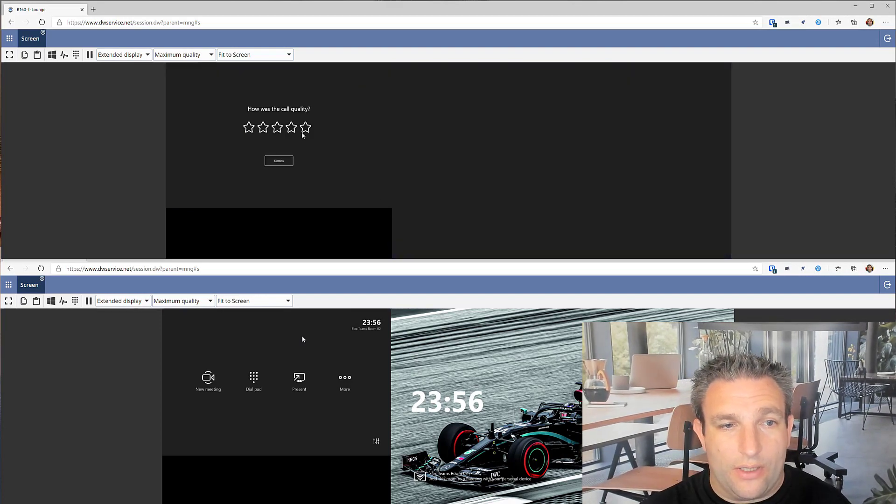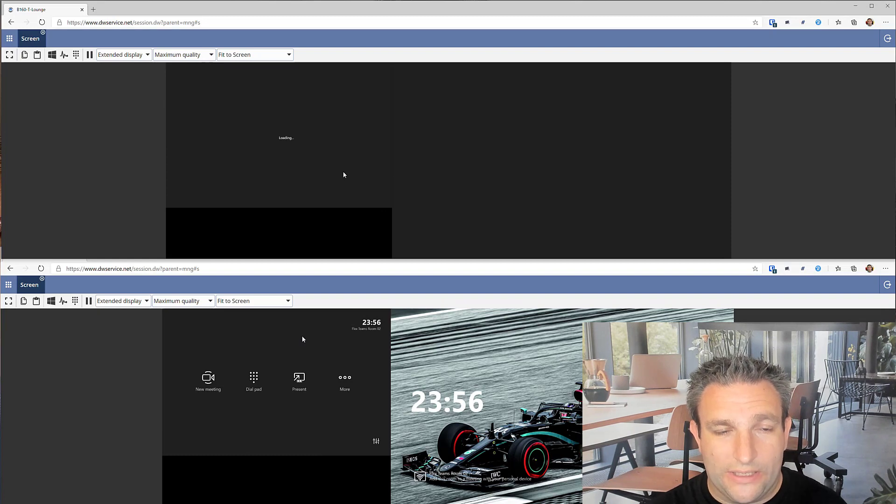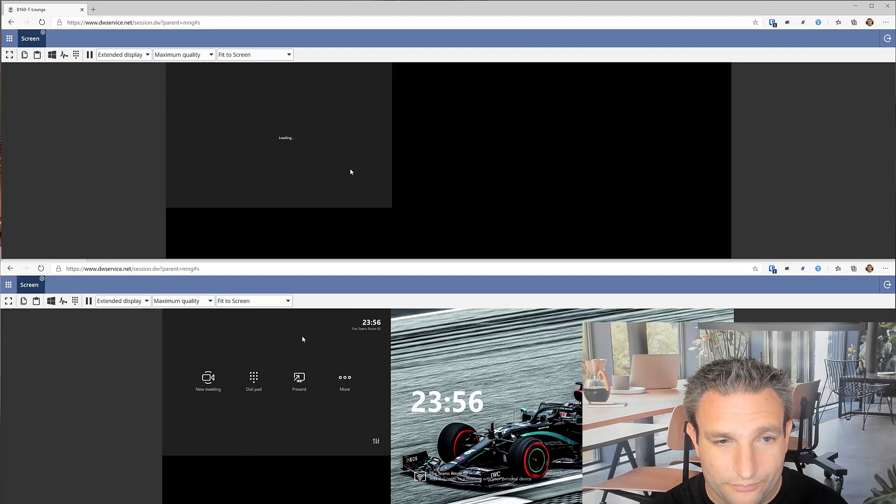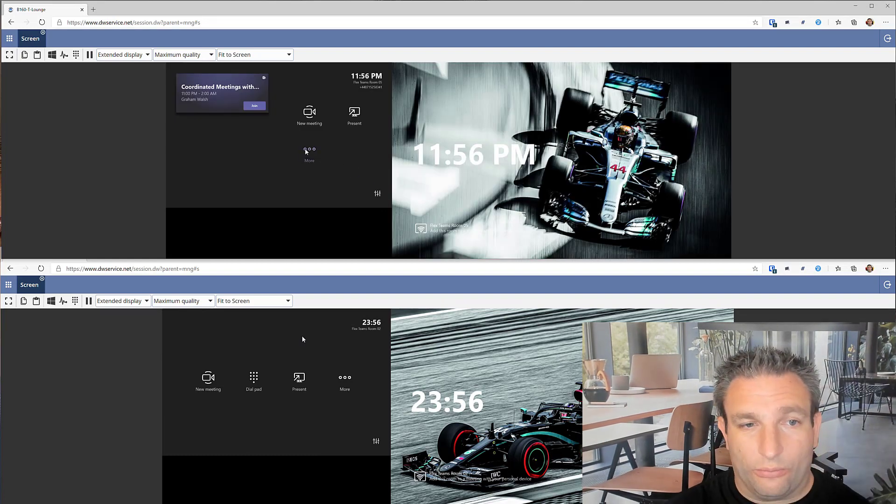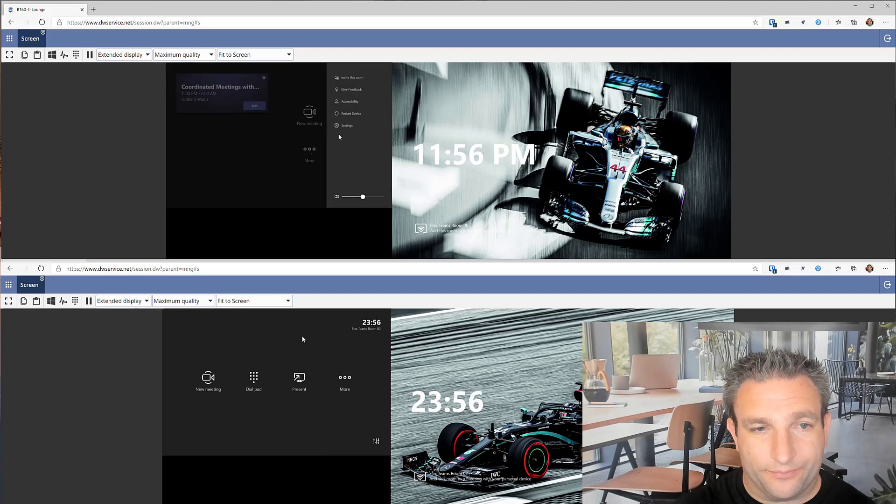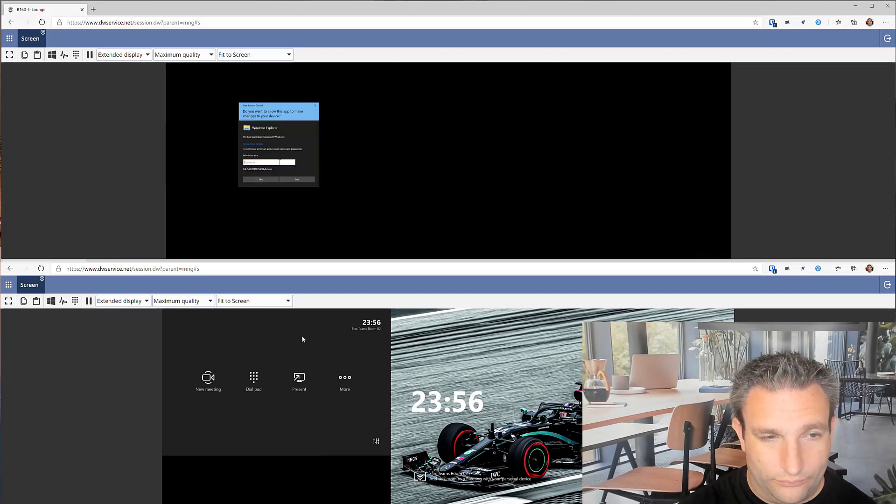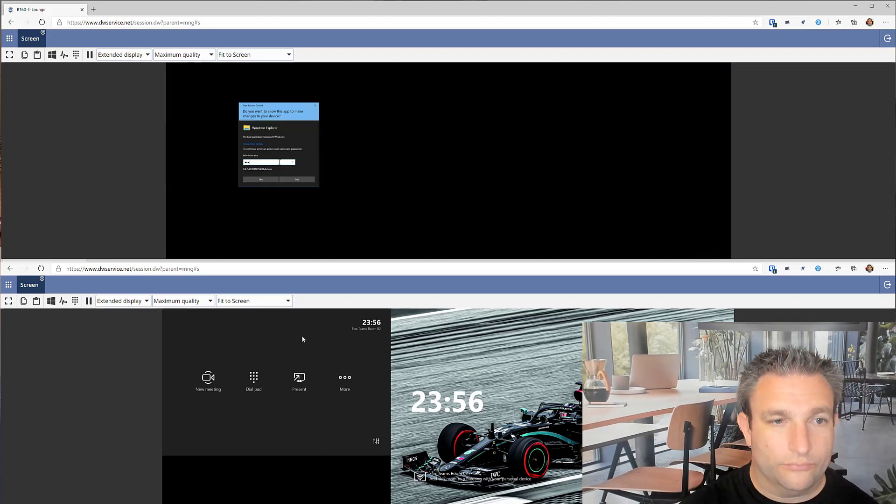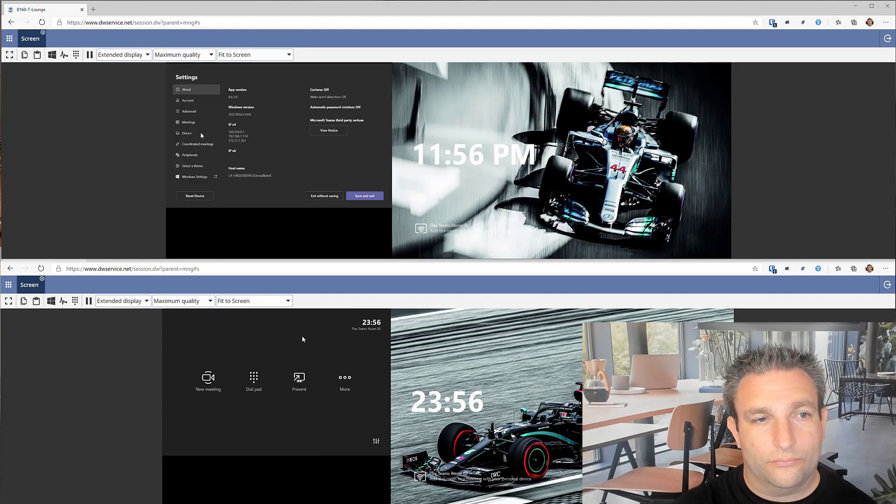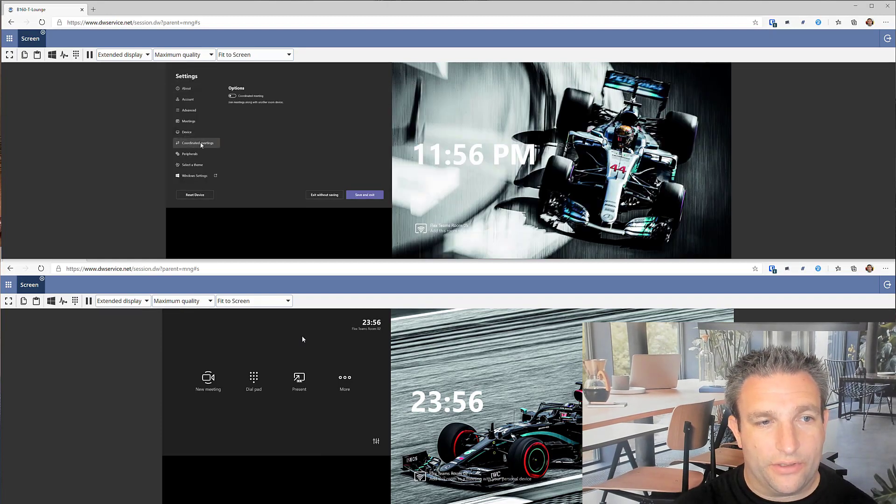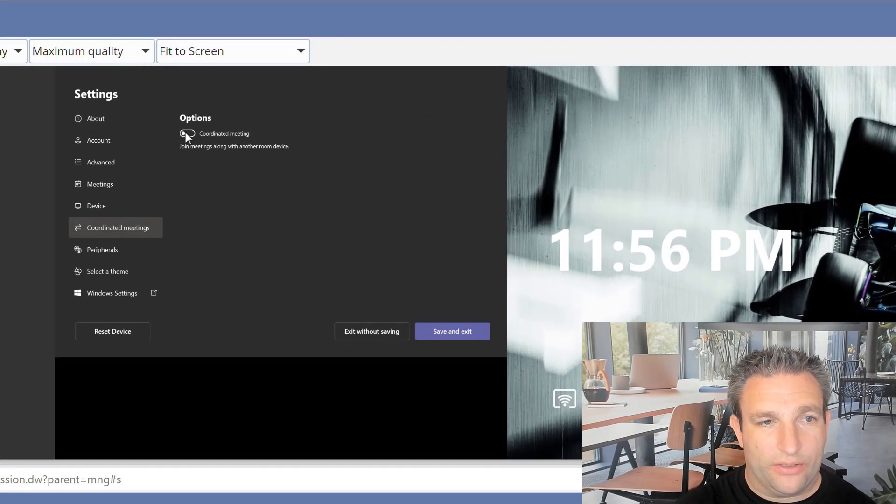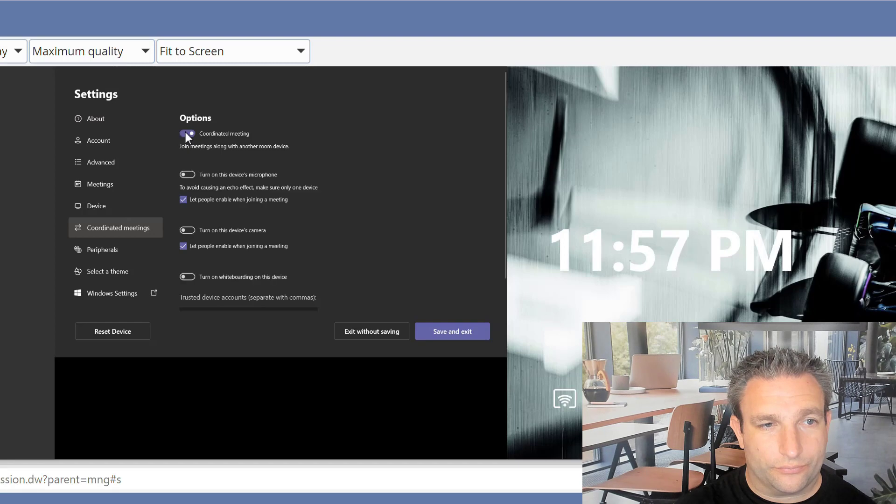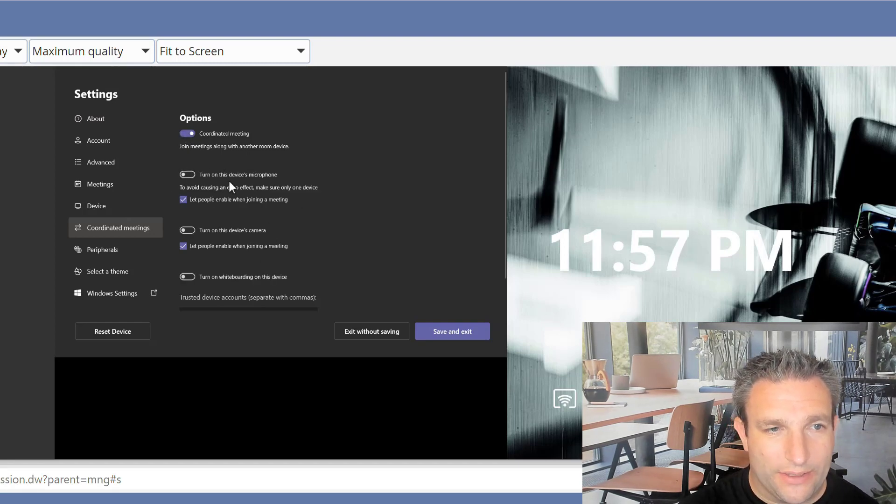So what we can do is go into the settings and see what needs to be done. Now this can be done on one side or multiple sides, and I'll show you the difference. So here we have a new feature, coordinated meetings, and we turn it on.